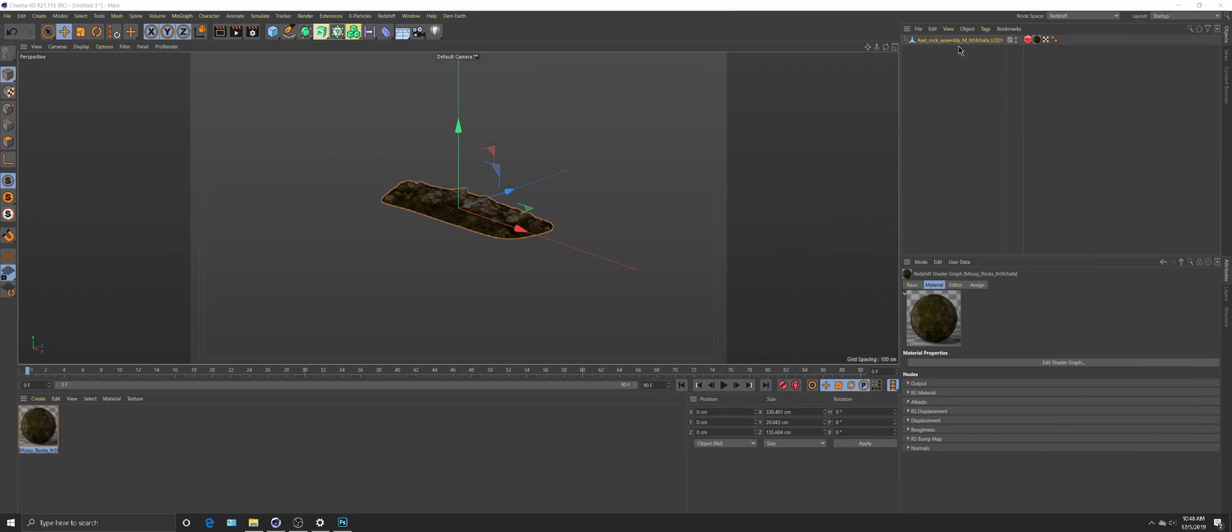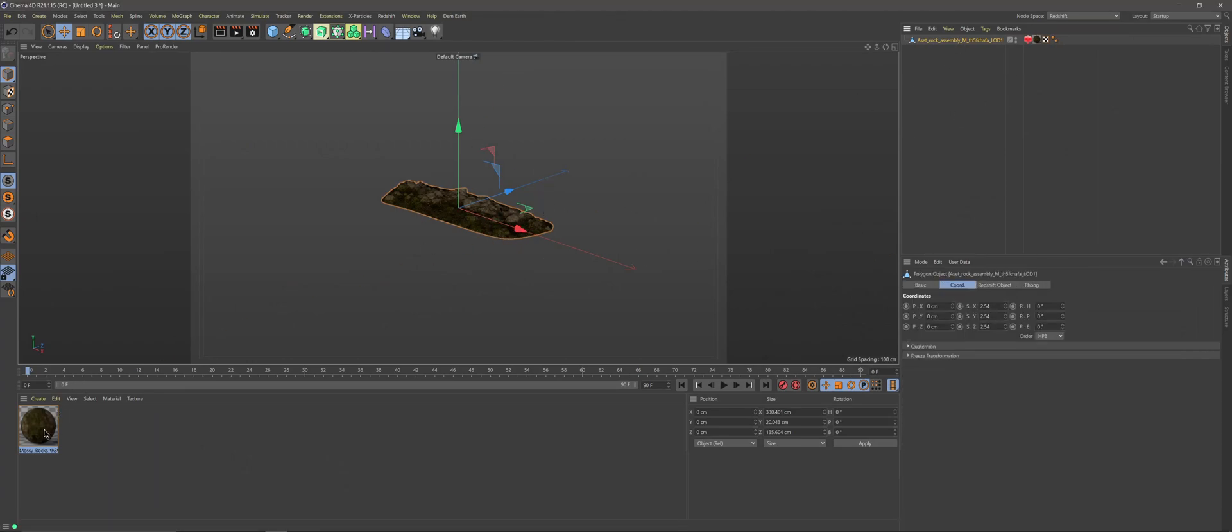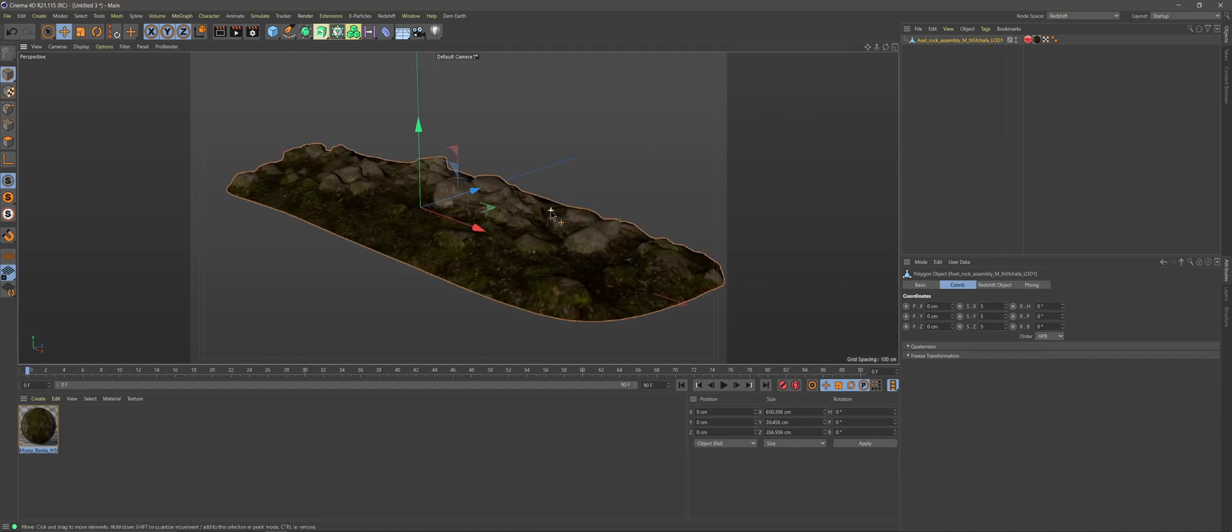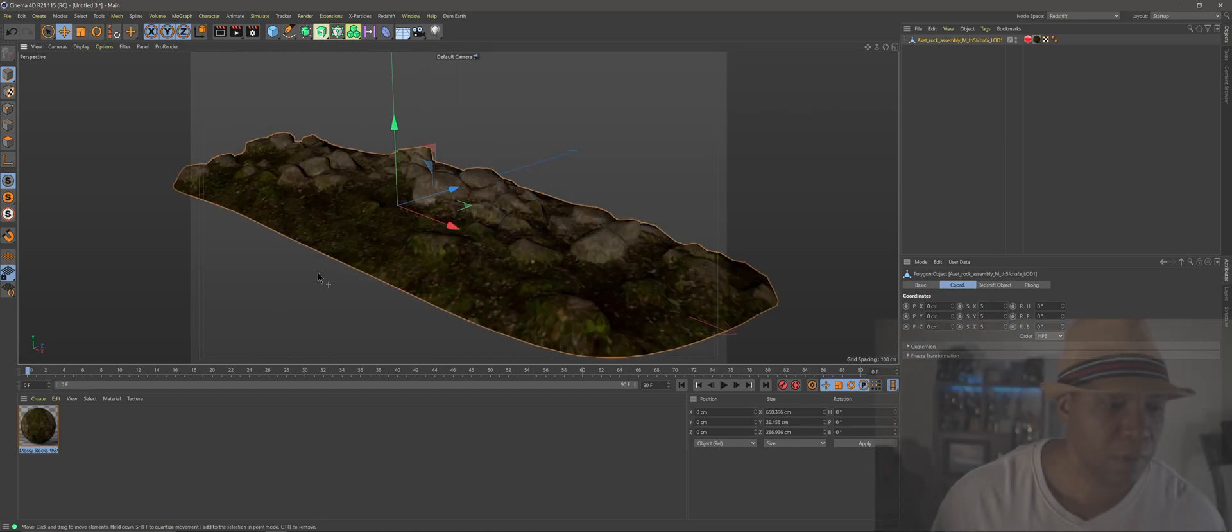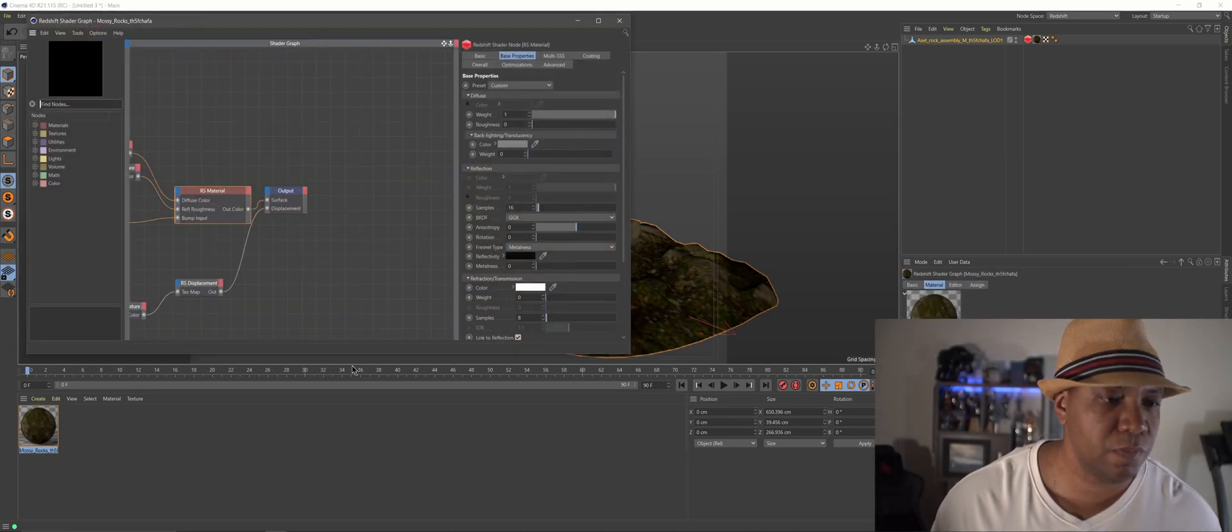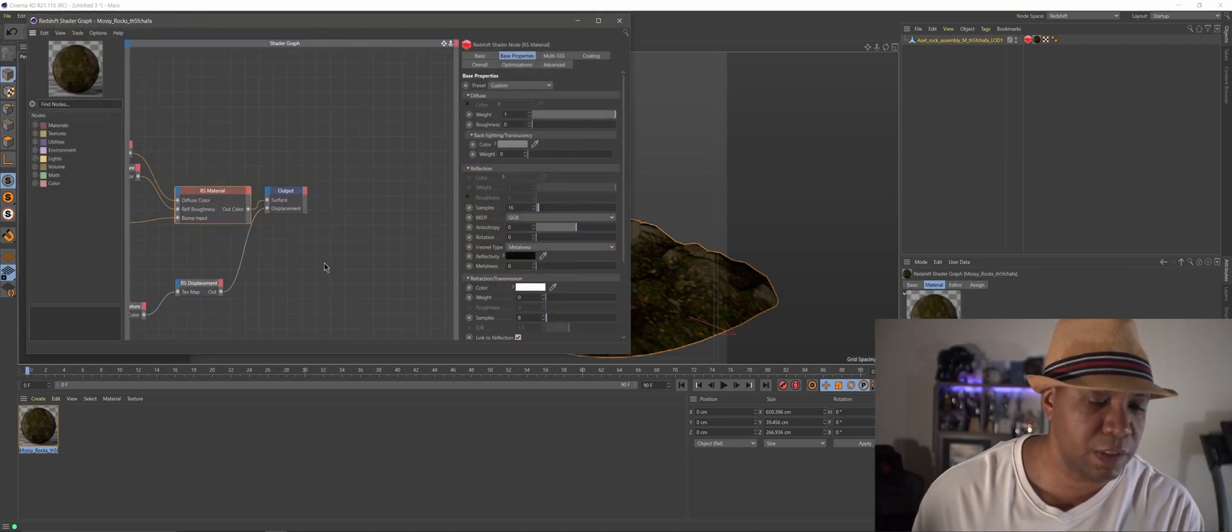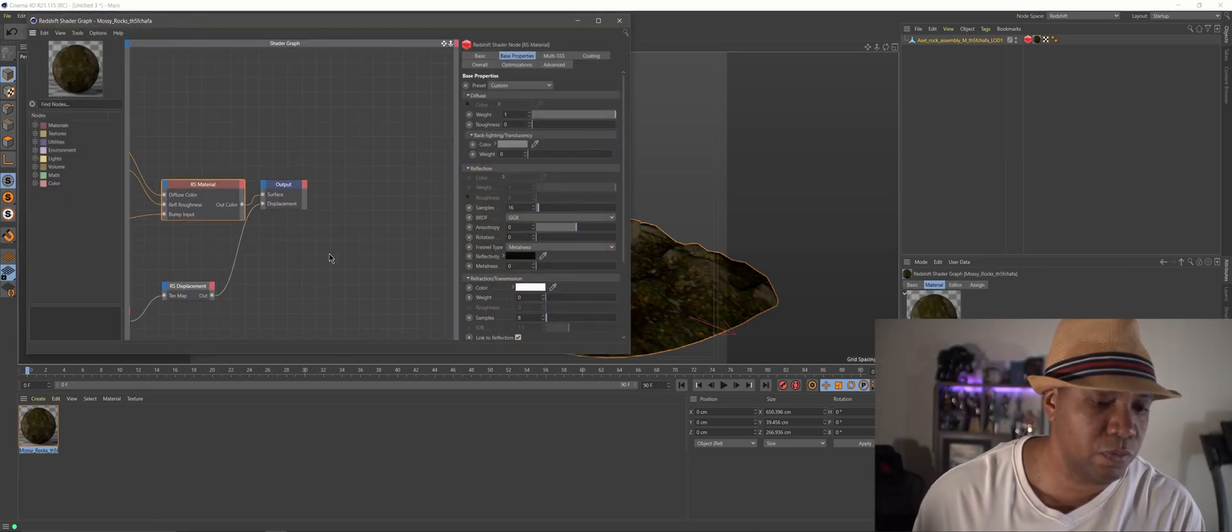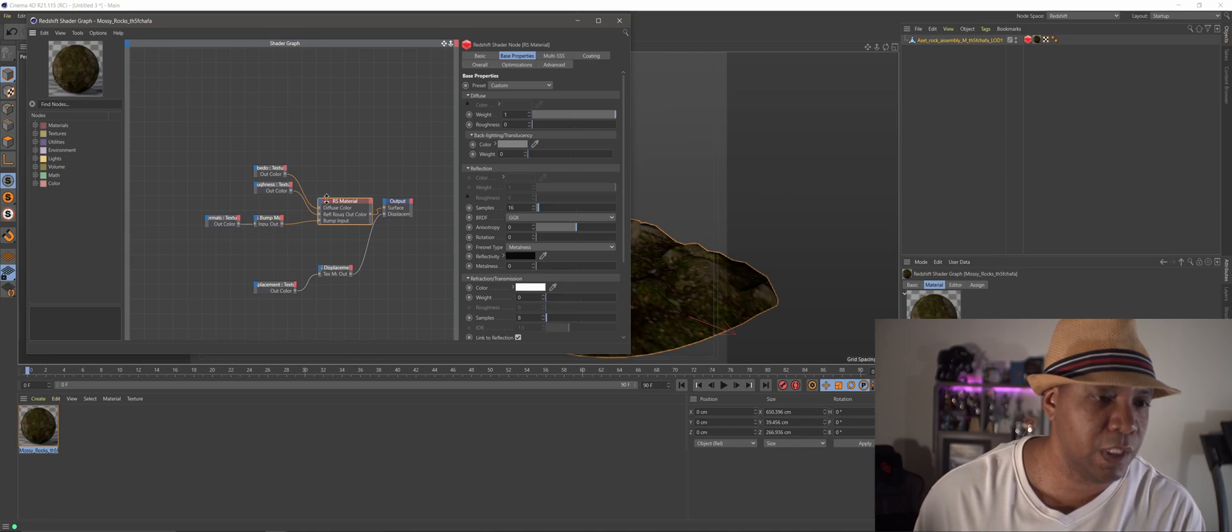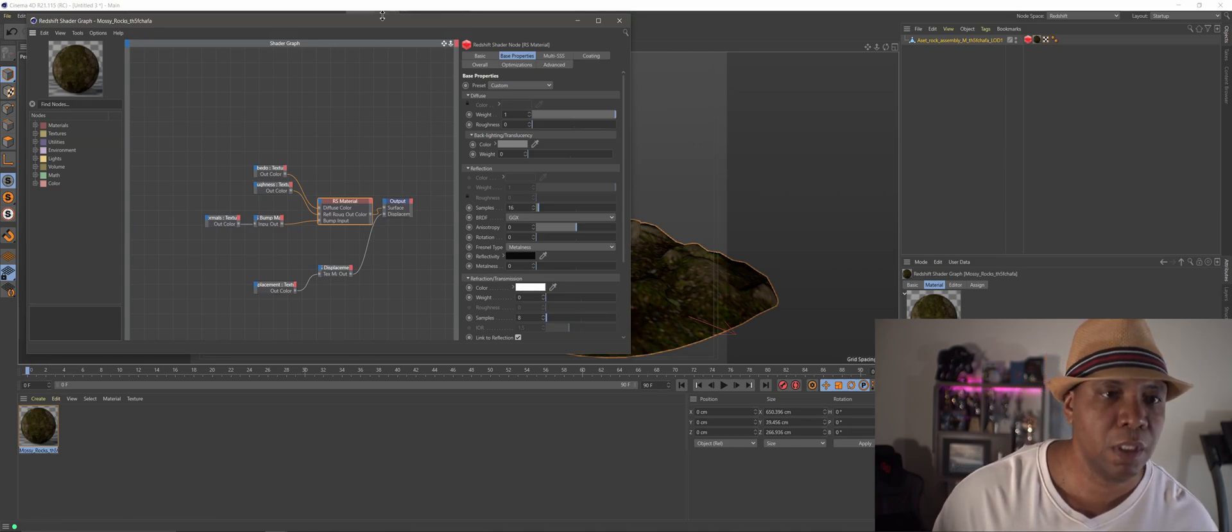And if I look in Cinema, now I have my model here, and I have my texture. Let me make this a little bit larger. There we go. And if I double click on my Material, you can see that it's in the old Redshift Shader Graph using the Expressos.